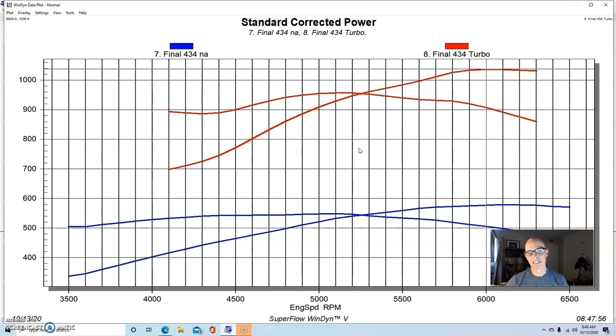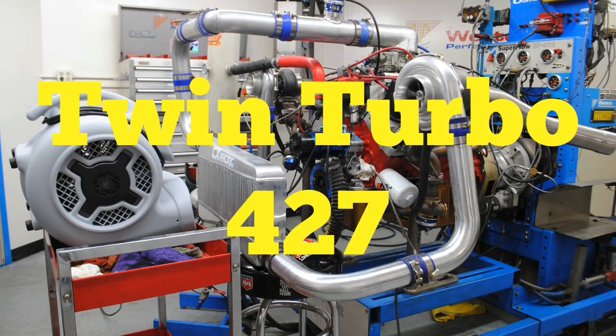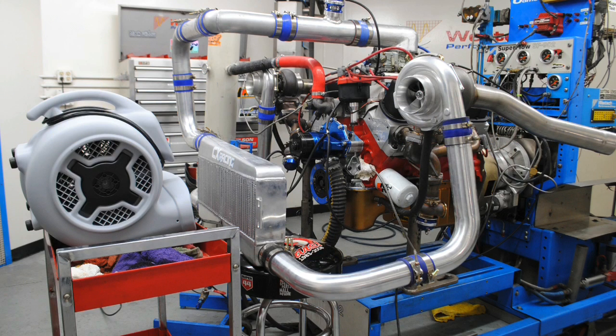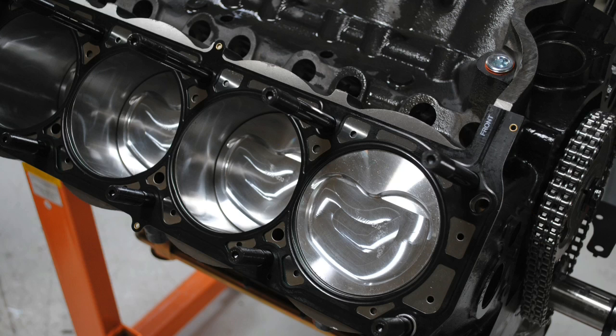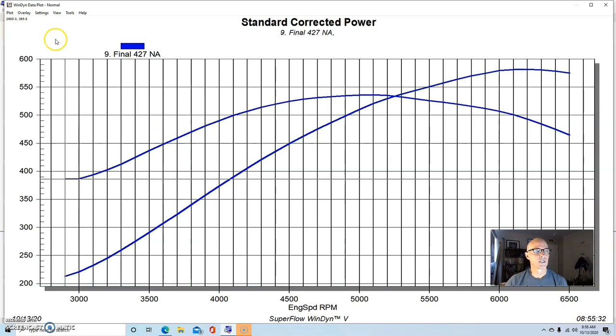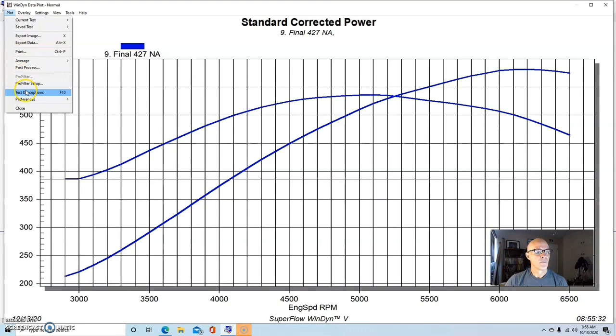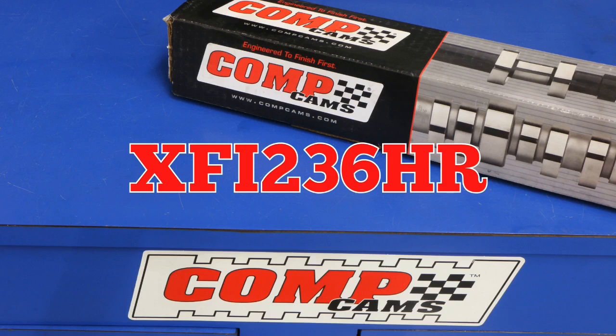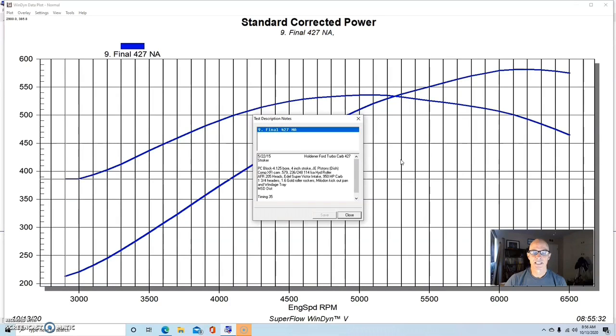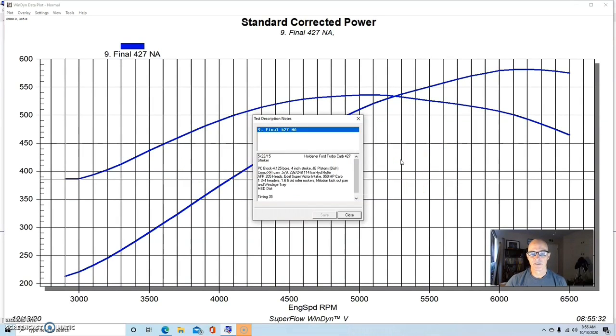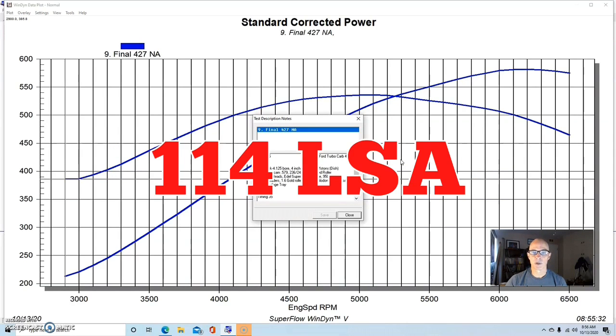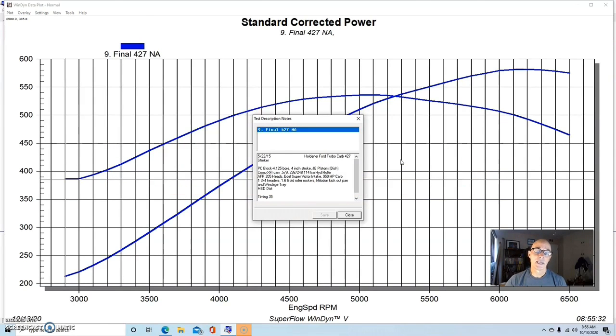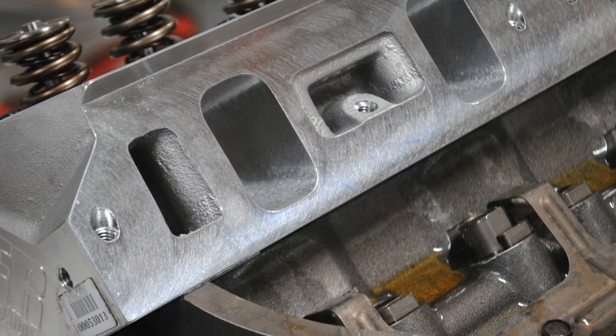Let's get to our next combo. Combination number four was actually a 427 inch stroker. And like the third one, this was also the Pro Comp Speedmaster block, but we used a four inch stroke and a 4.125 bore. It had all forged internals in it. This one had a slightly smaller camshaft. It was the XFI, the 236 XXI cam from Comp Cams.